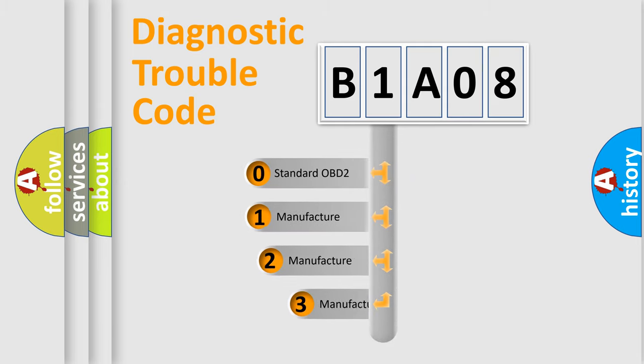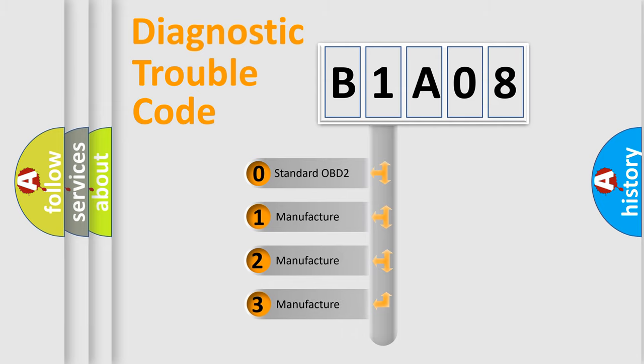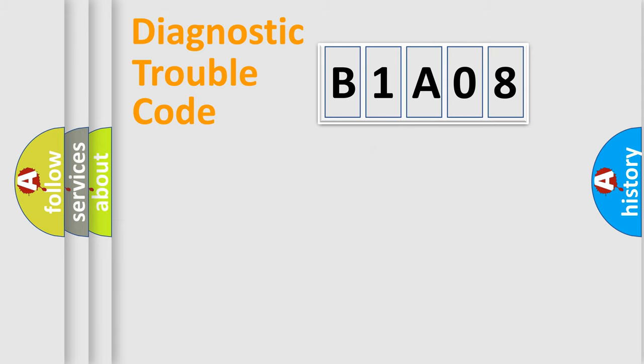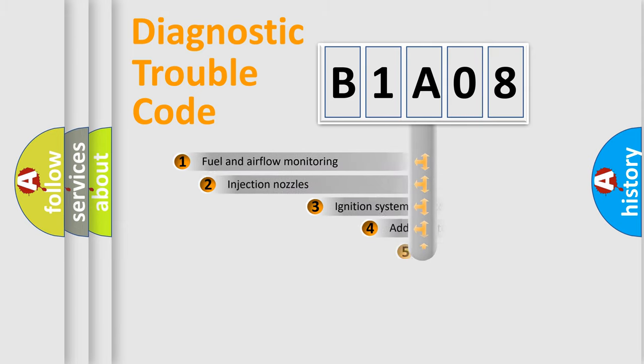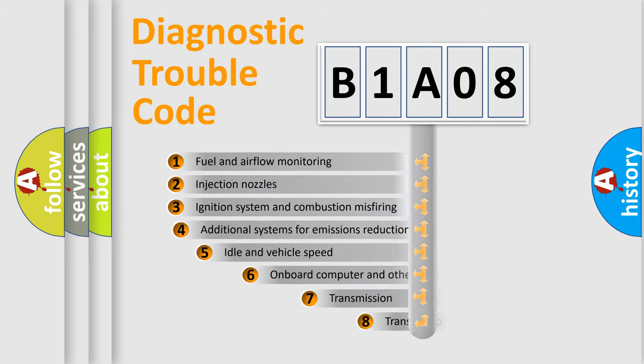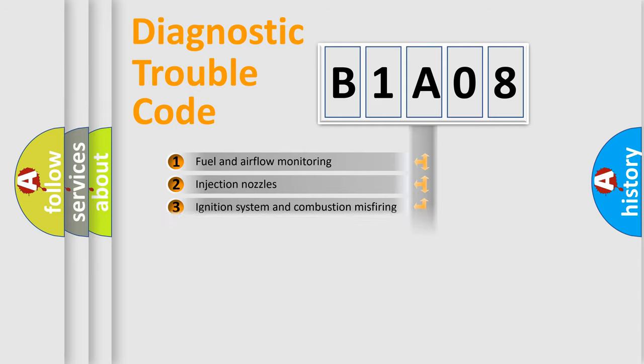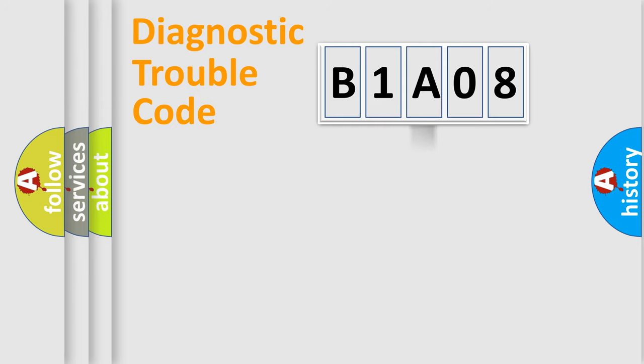If the second character is expressed as zero, it is a standardized error. In the case of numbers 1, 2, or 3, it is a manufacturer-specific expression of a car-specific error. The third character specifies a subset of errors. The distribution shown is valid only for the standardized DTC code.